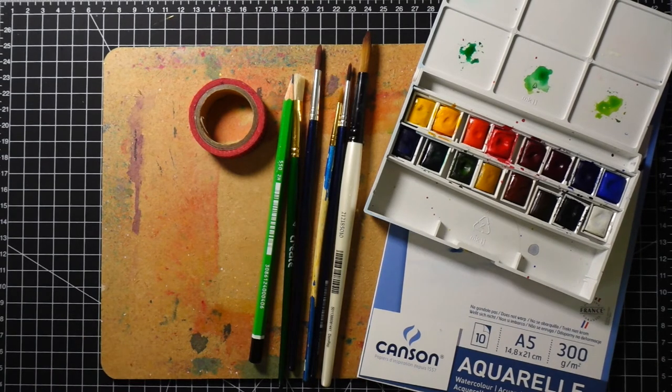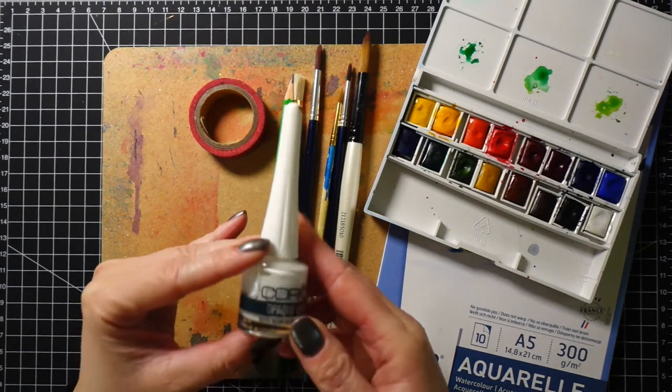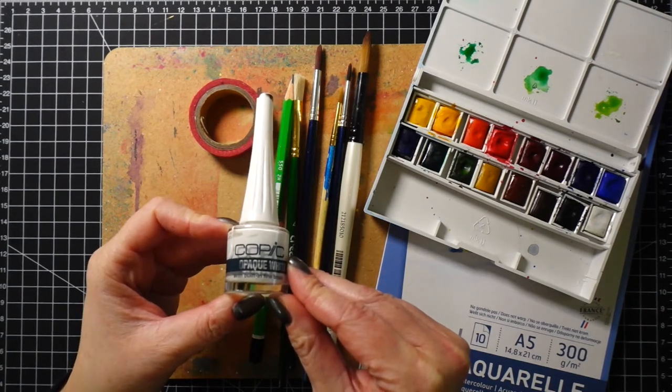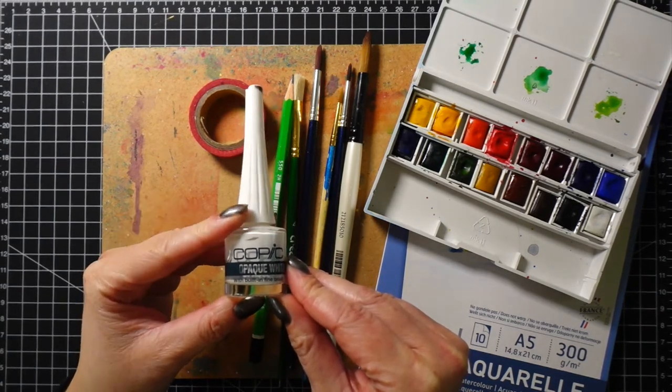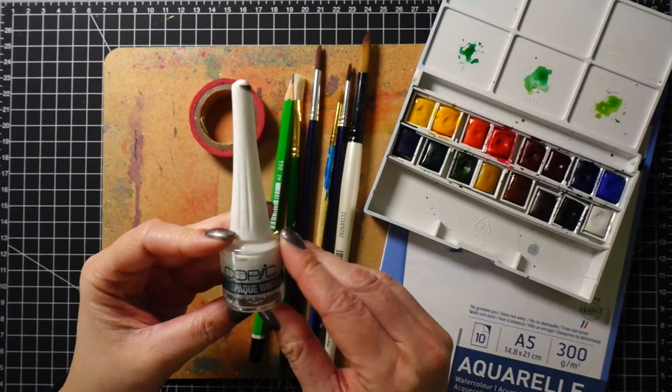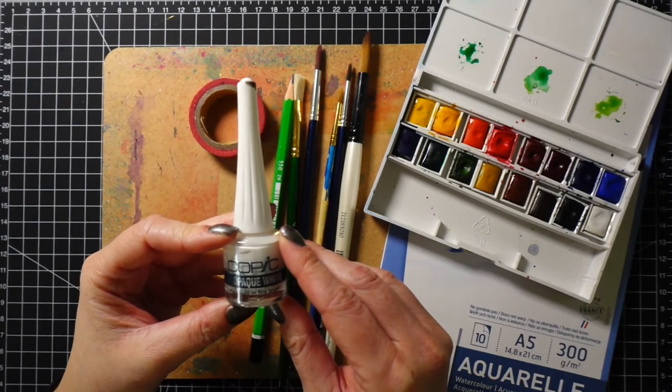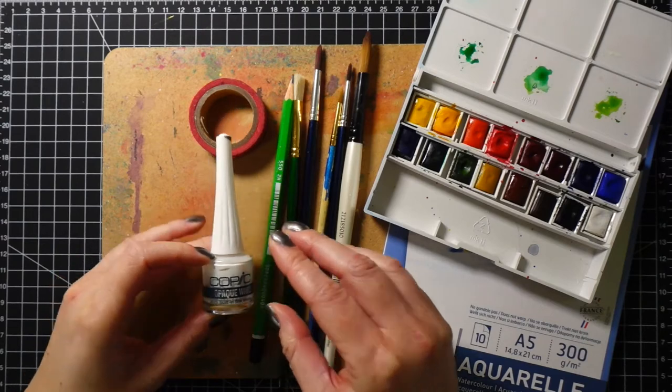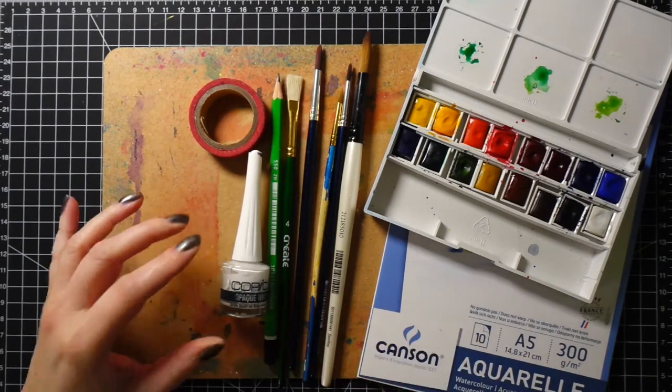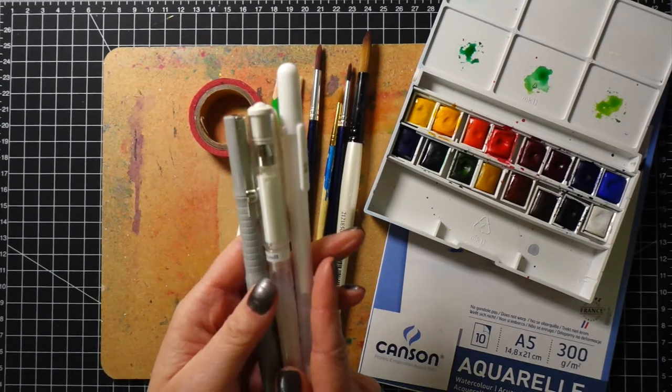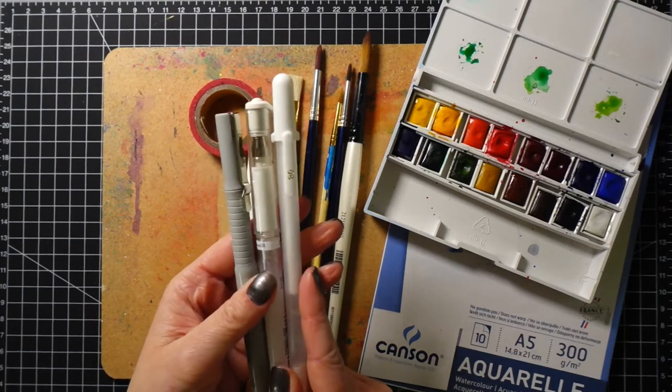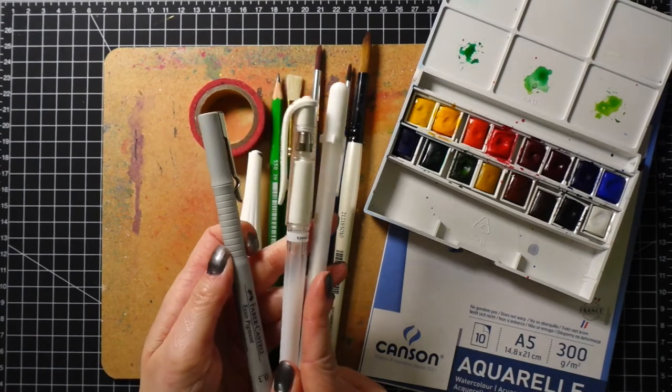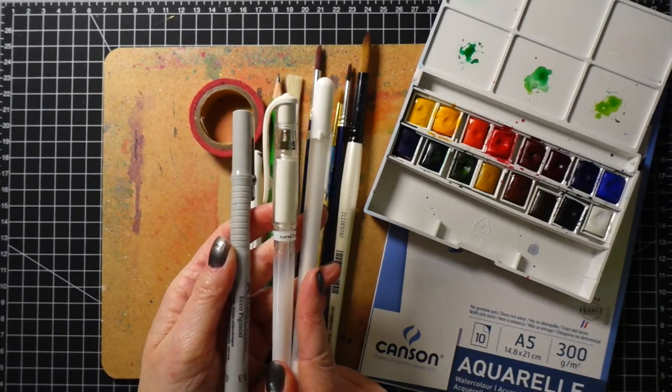I will be making two versions of this card. On the second one I will be painting dark sky with stars and for that I will be using white paint. This one is Copic Opaque White but you can also use gouache or acrylic paint. For the sentiment I'm using black fineliner on one card and a white gel pen on the other.